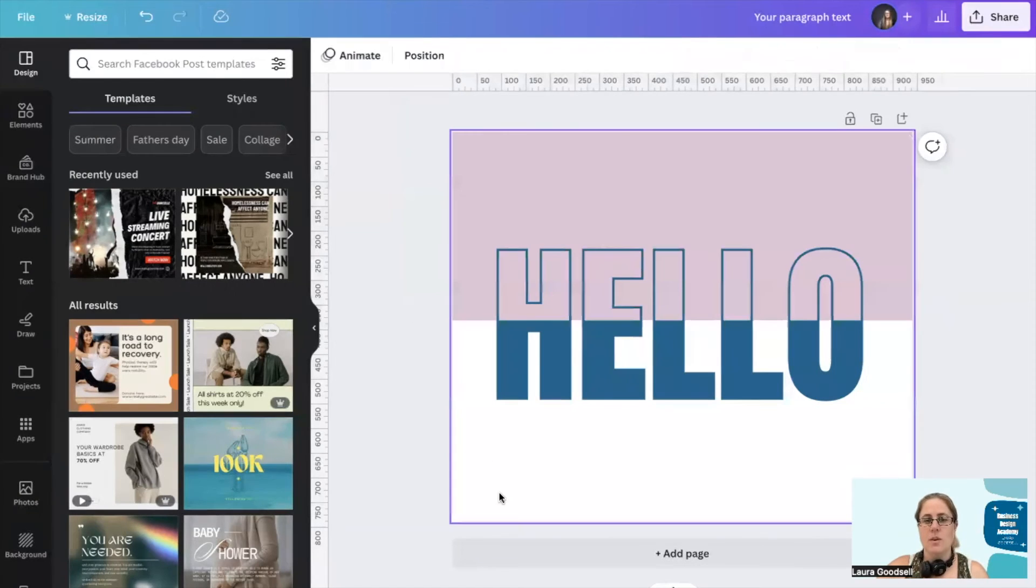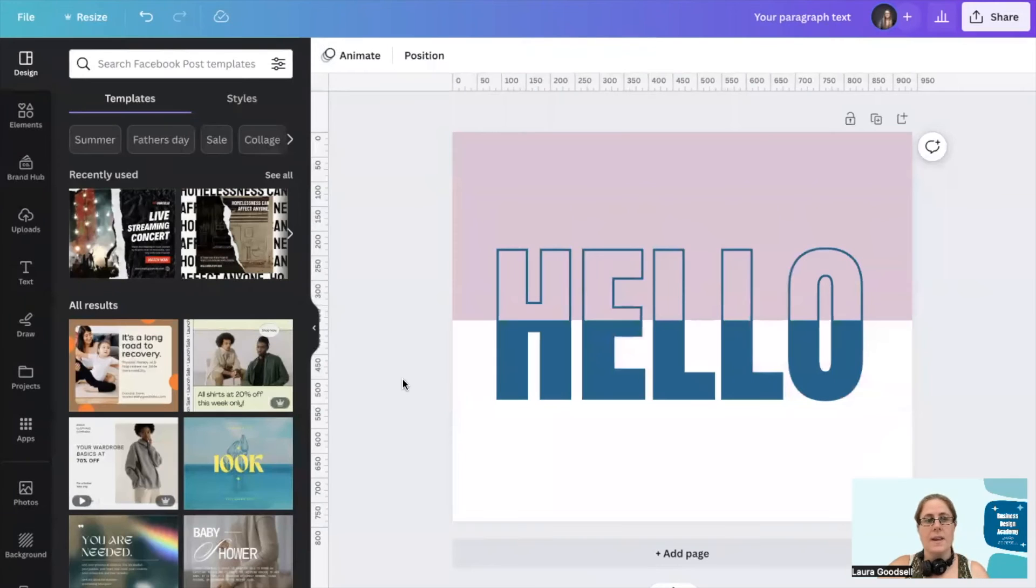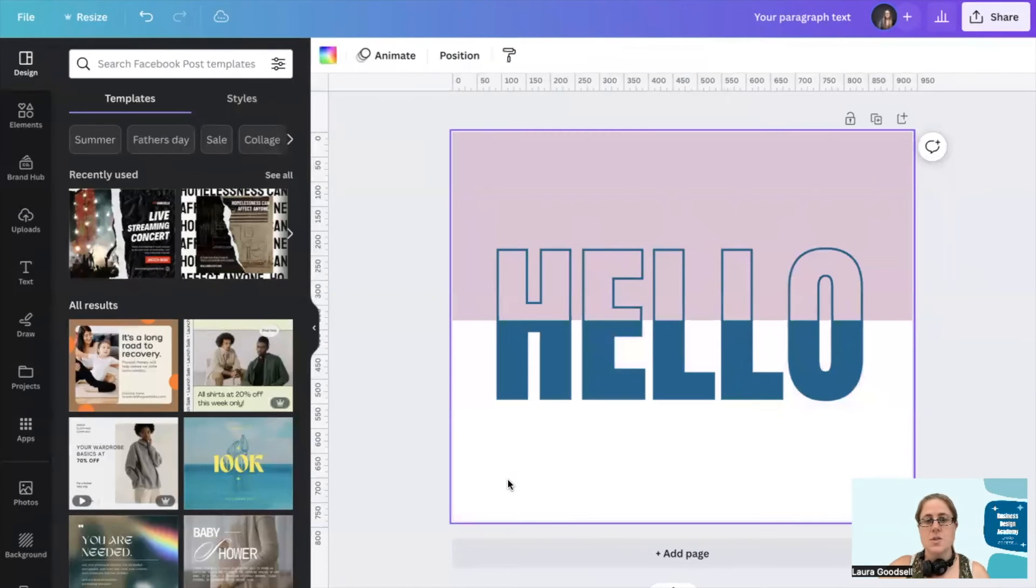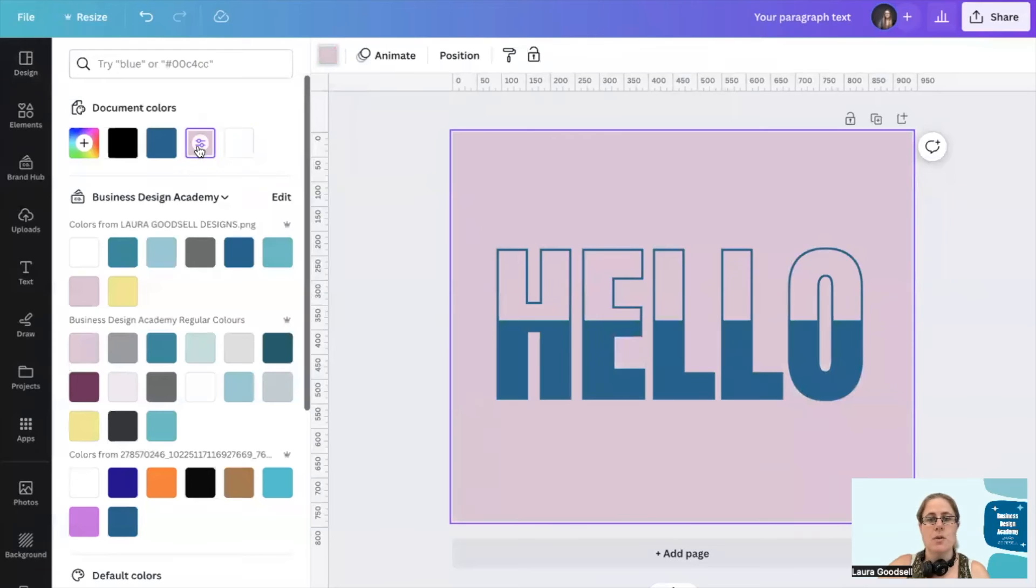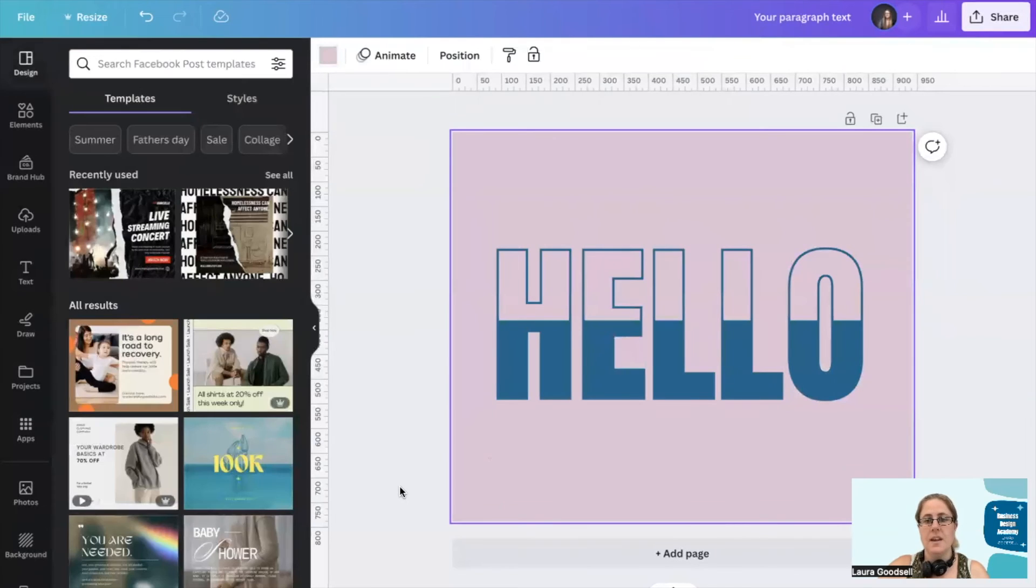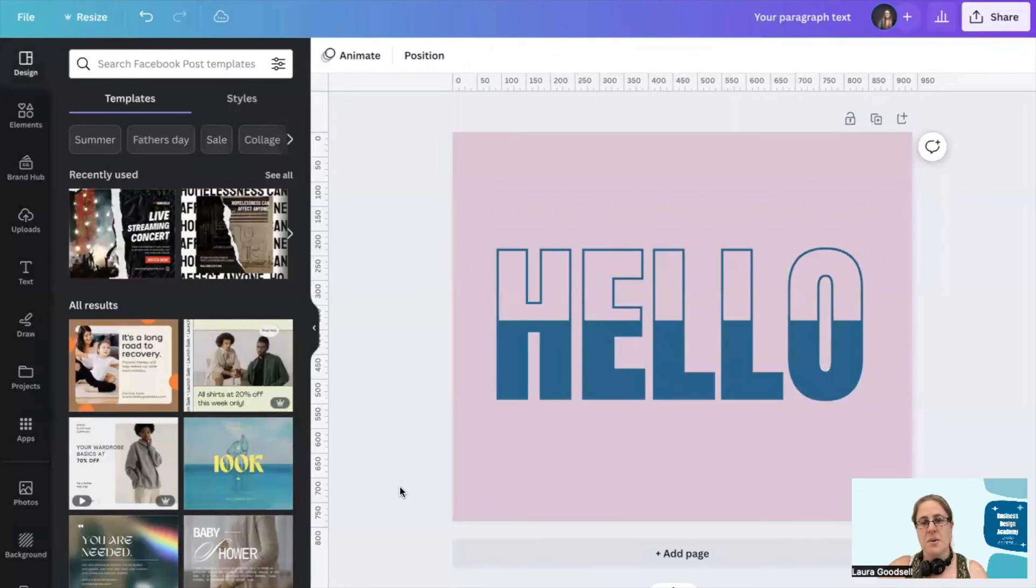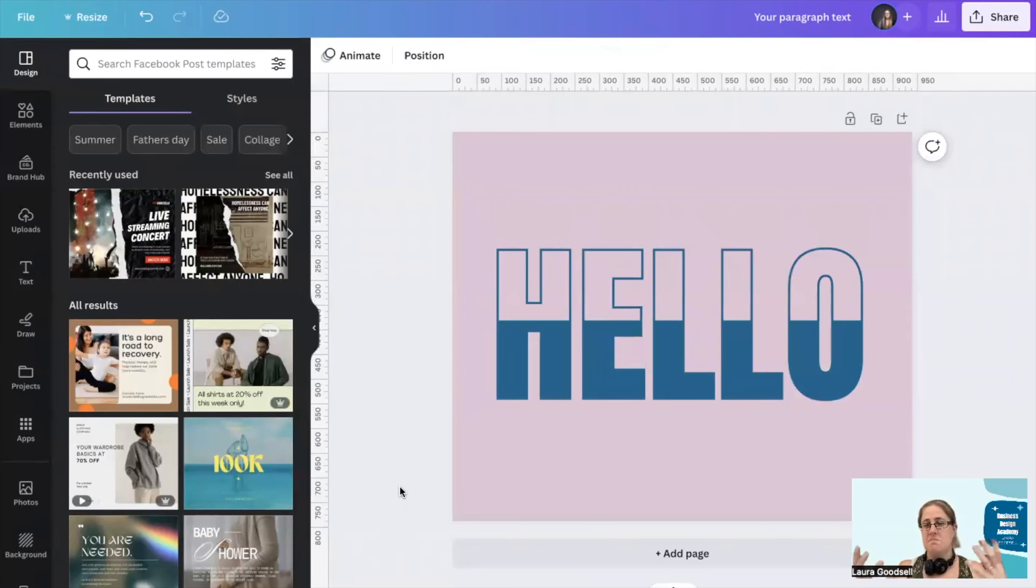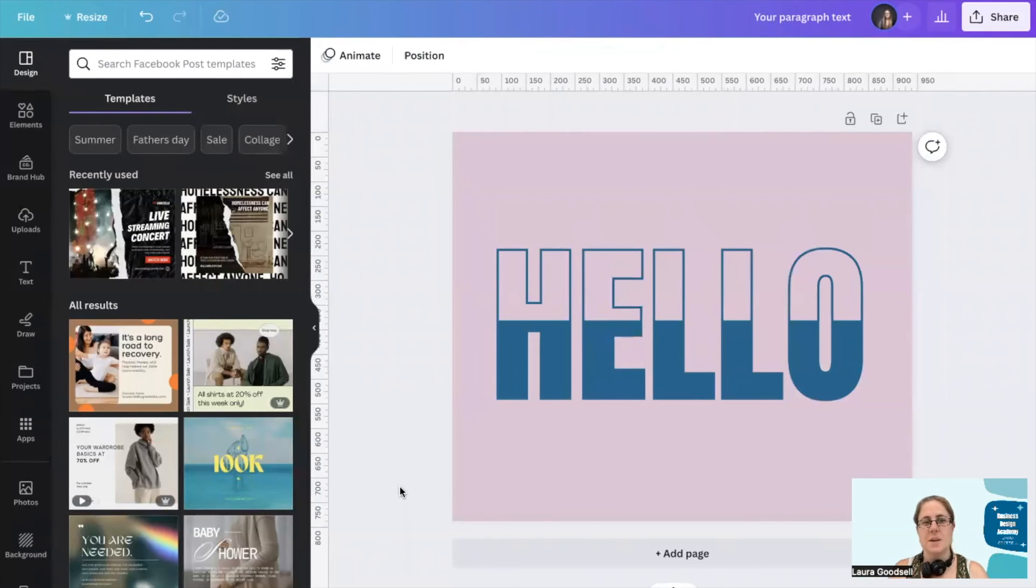It now looks like we have half and half. What I can now do is just change the background color to the same color as my box which is pink and I've got this really funky looking half and half style text here.